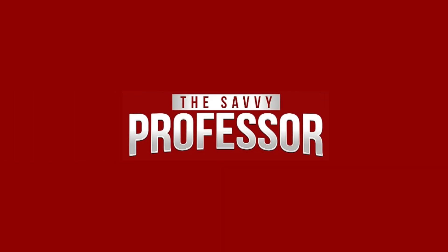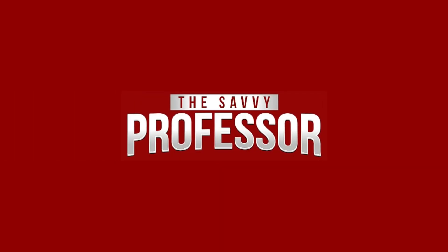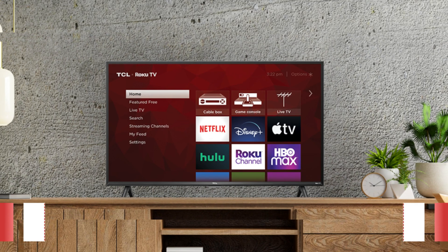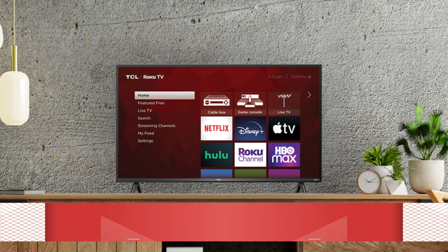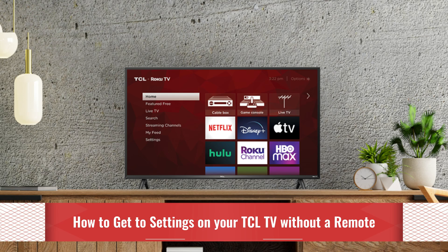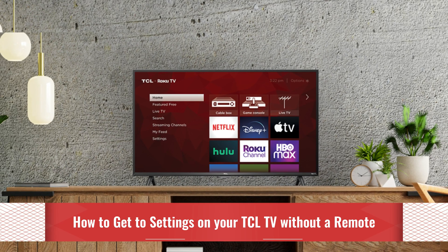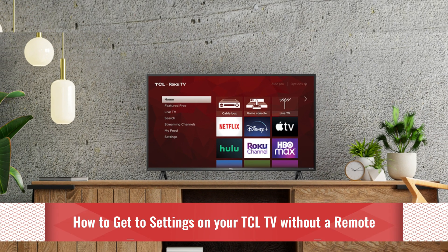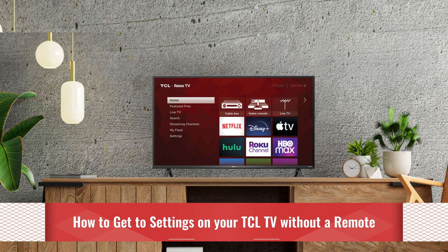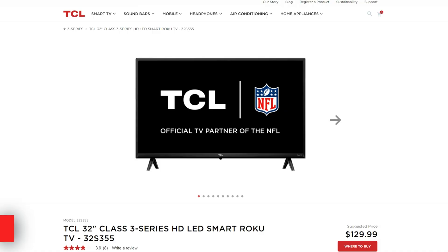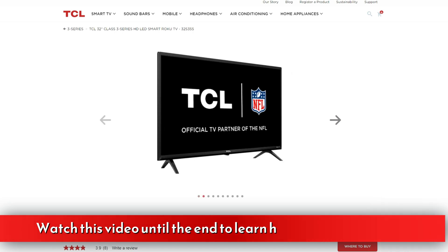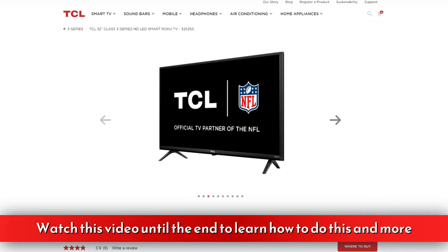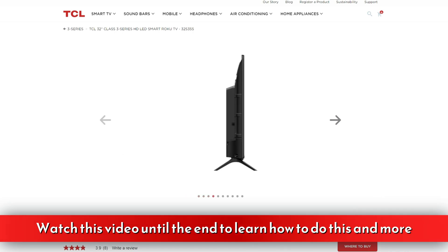Hi, this is Sarah from The Savvy Professor, and in today's video we'll talk about how to go to settings on your TCL TV without a remote. Watch the video until the end to learn how to do this and more.